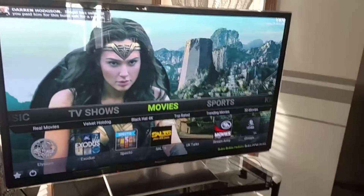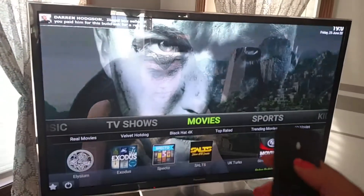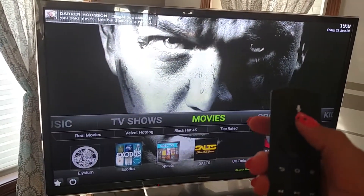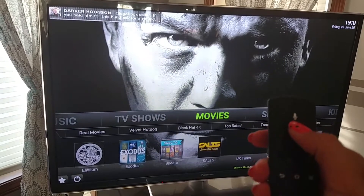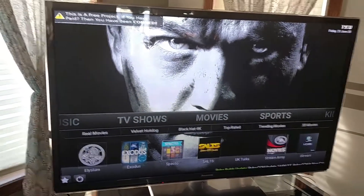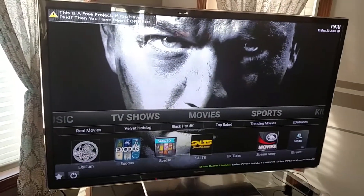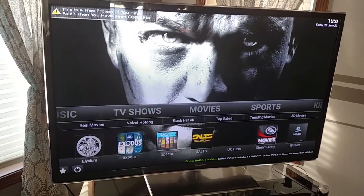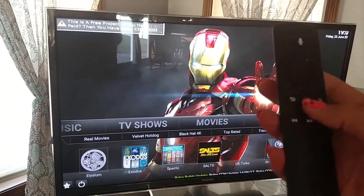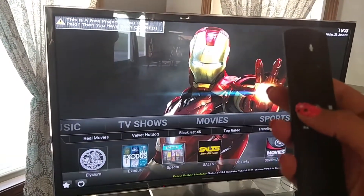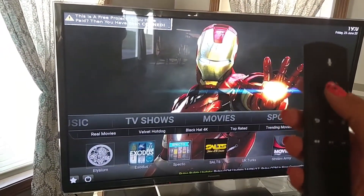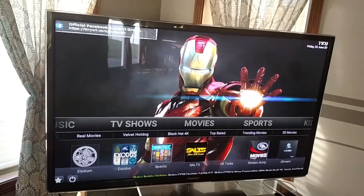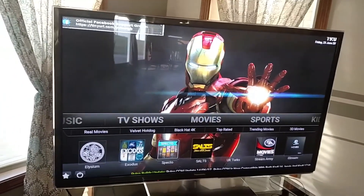If that happens, just push the up button on your round button. Hitting up will take the screen saver away and put you right back to where you were. But if you hit the home button, the back button, or the middle button, it will kick you out back to the Amazon home page.